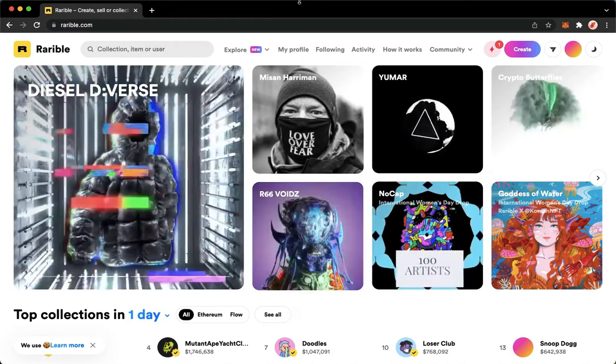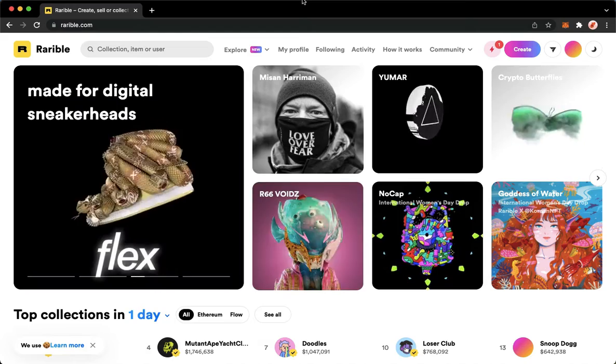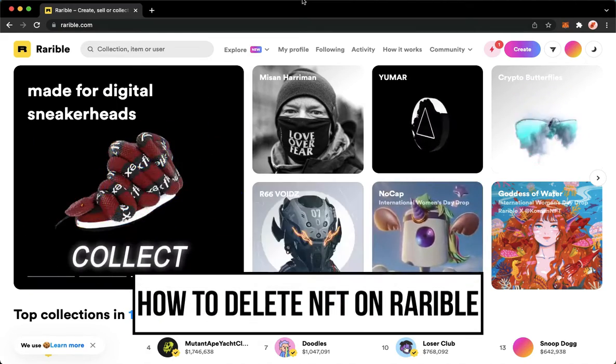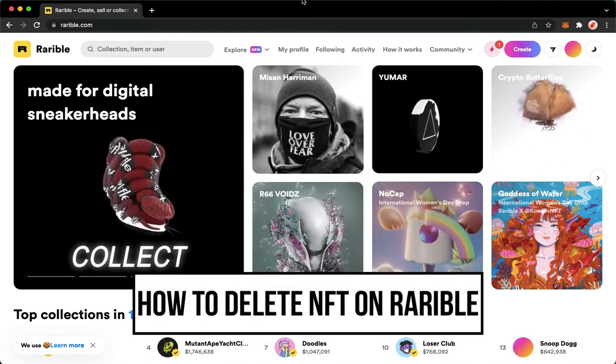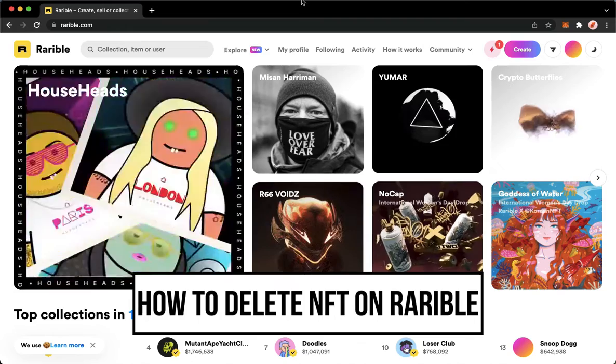Hi everyone, welcome back to this channel. Today I will be teaching you how to delete an NFT on Rarible.